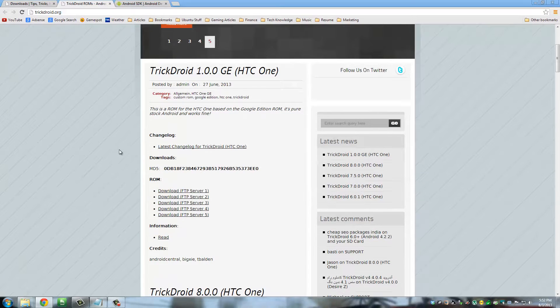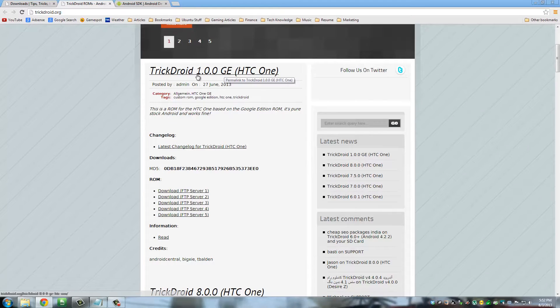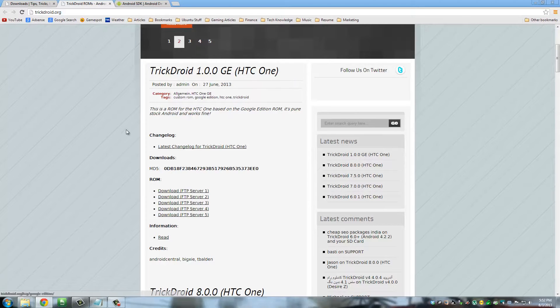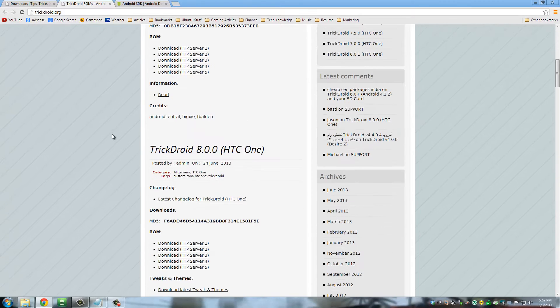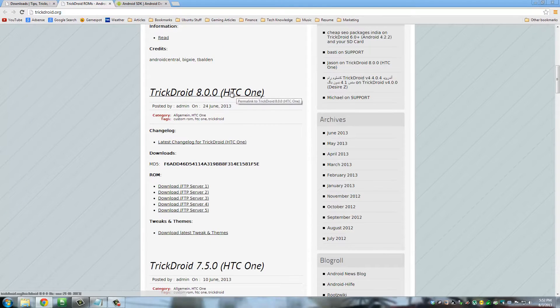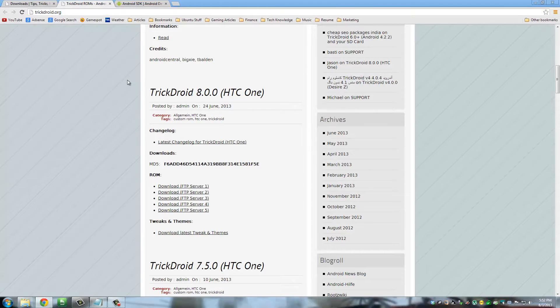One of them is this one: it says TrickDroid 1.0.0 GE. This is based off of the Google edition of HTC One. Now if you want to keep the Sense interface, you want to download TrickDroid 8.0.0 for HTC One. This is the real TrickDroid that's been popular and people have been downloading.